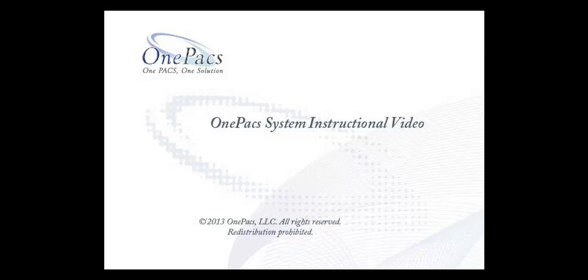Hello, this video will show you how to download, install, and view a study with the OnePax workstation. An upgrade is similar and there is no need to uninstall first.